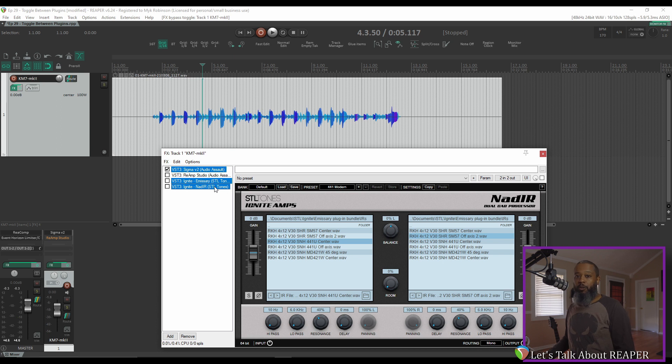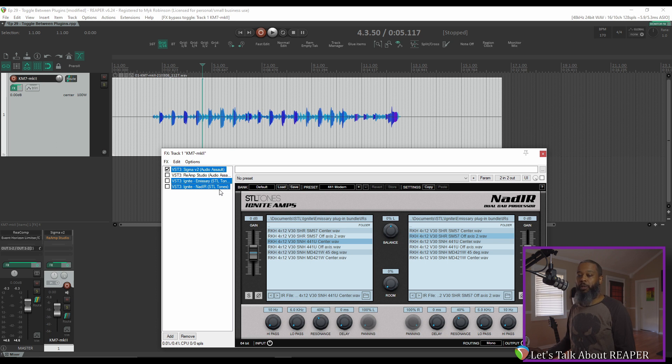Unfortunately, I don't believe that this can be used to toggle between three different ones, but you can easily toggle between two plugins or two groups of plugins by highlighting them all and pressing Control-B, making sure that one of the two plugins or groups is enabled and the other is not.